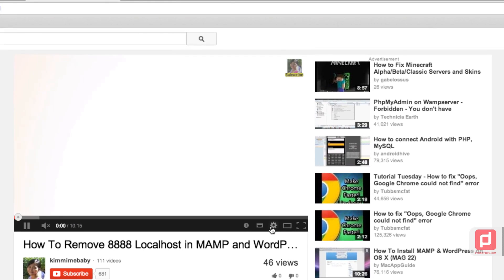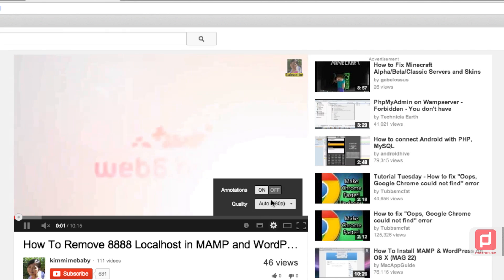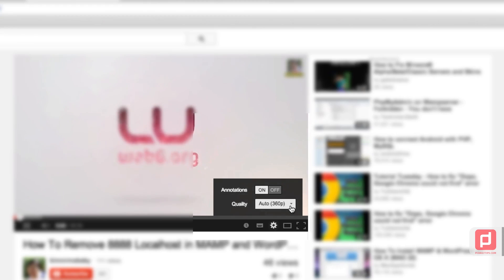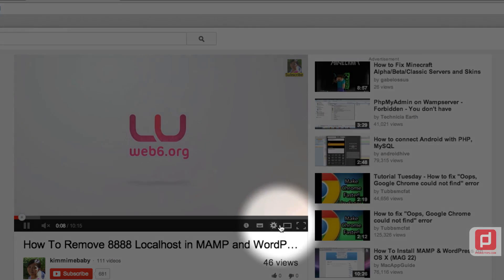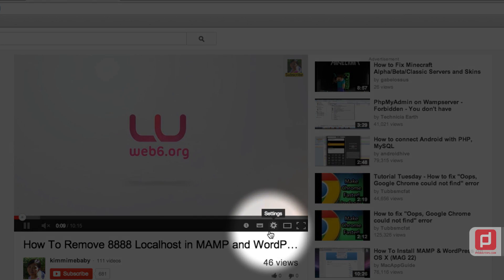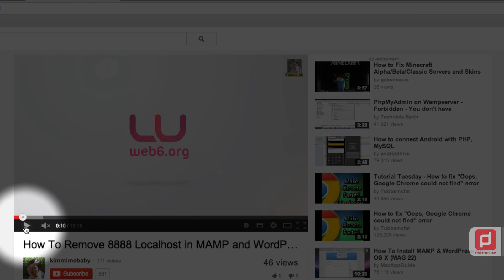As you can see, I have this quality still in auto. If I click on 1080p HD, which this video has, let's see what happens. It's circling and it's waiting to buffer.